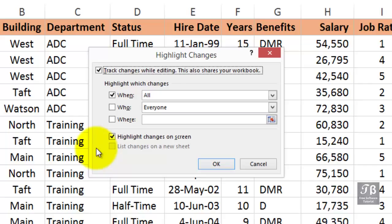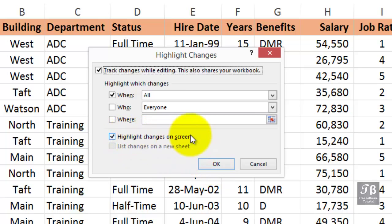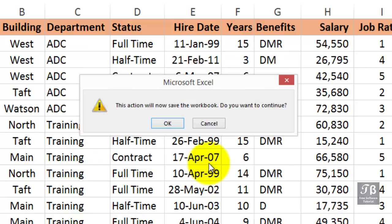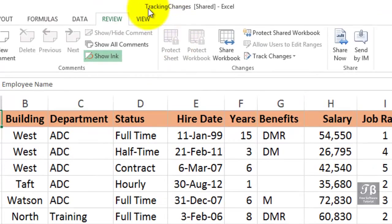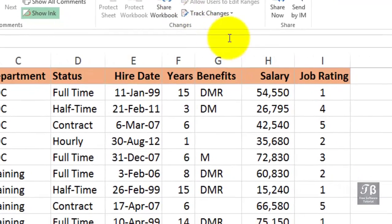The word 'Shared' is going to appear in the title bar once we complete this action by clicking OK. Before doing that, note that we also would want to highlight the changes on screen. Click OK — the action will now save the workbook. We'll click OK. Notice that in the title bar we see the word 'Shared.' Again, that does not mean necessarily that others have access to this file — we might be the only users.